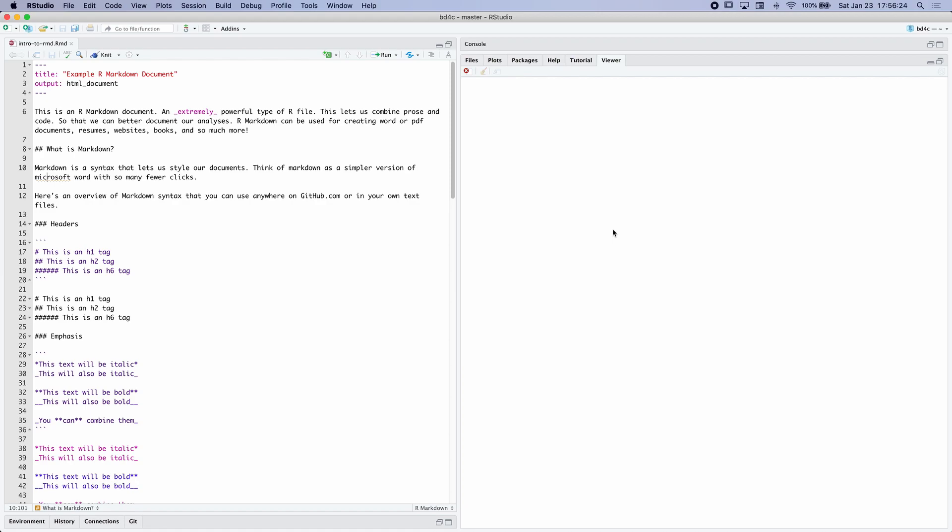And they can create so many various types of content that an R script can't necessarily do. We can create websites, PDF documents, Word documents, PowerPoint. And you can see here, it looks a lot different than an R Markdown, or sorry, than an R script.